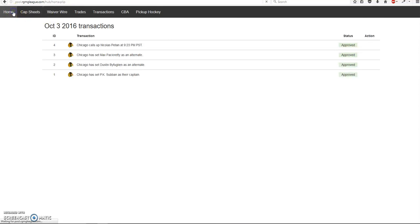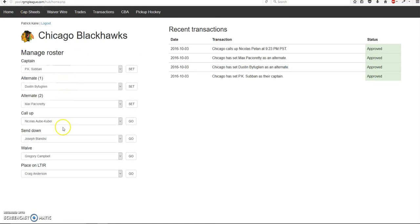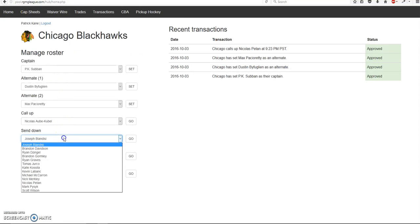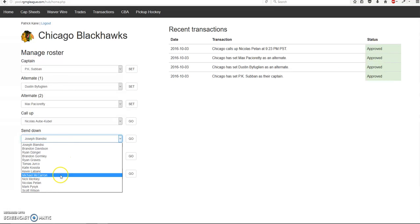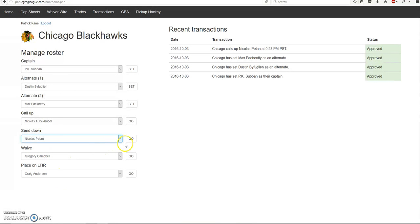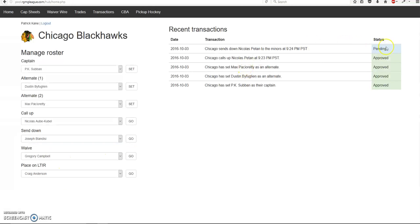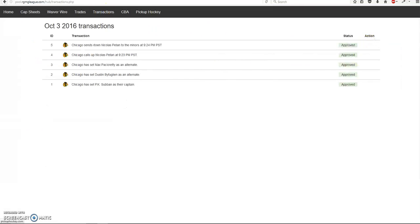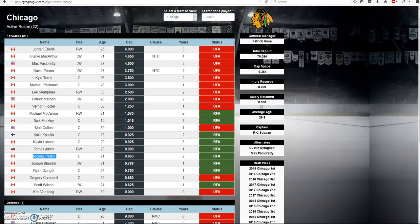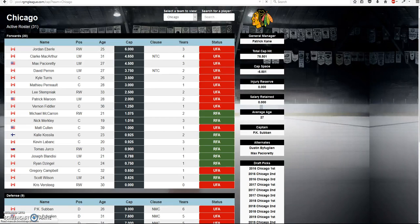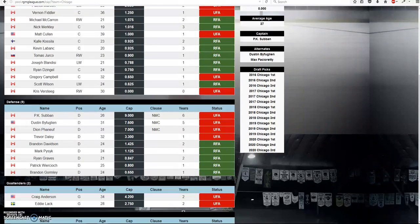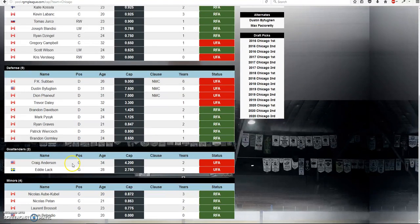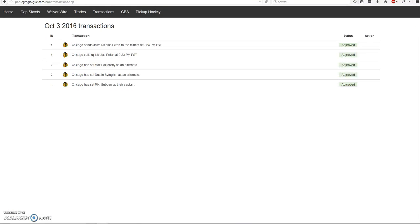So the same principle applies for sending down players. So open down. Welcome down to 10. Sending. There is some dragging of actions. Approved. Check my cap sheet. Back in the minors.